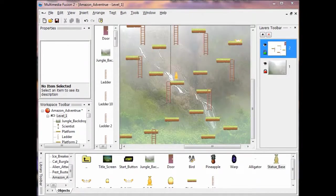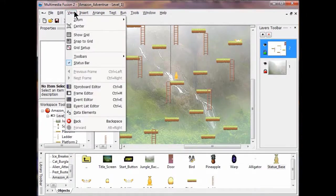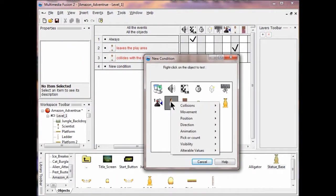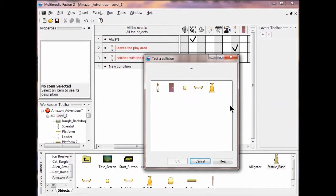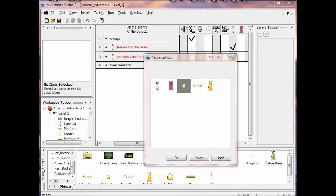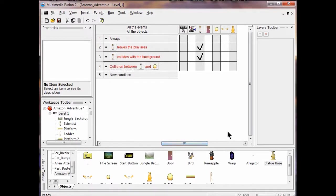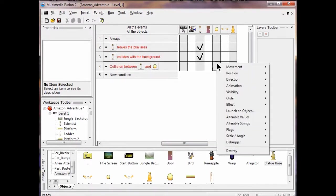Now I'm going to go into the event editor and destroy the statue pieces as the scientist runs into them. We'll do the rest later, but we're going to do this piece now. Right-click new condition, right-click scientist collision with another object, and choose the statue egg. Click OK. When he collides with the statue egg, we're going to destroy it — later we'll add a piece of the collection, but not now. I'm going to right-click and click Destroy.